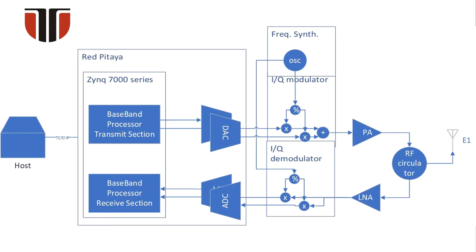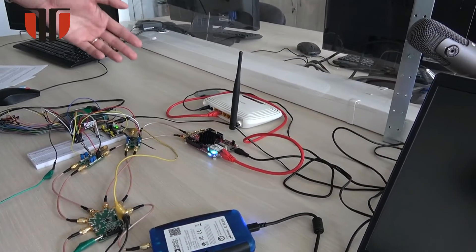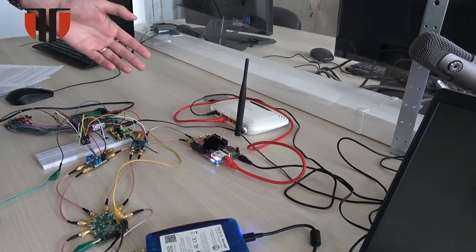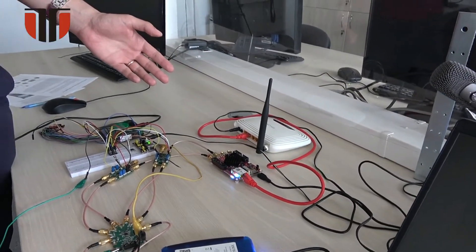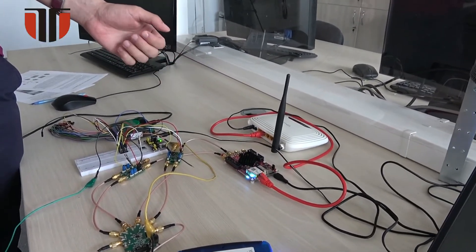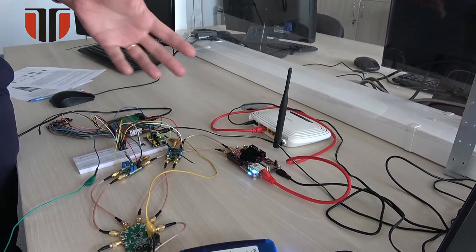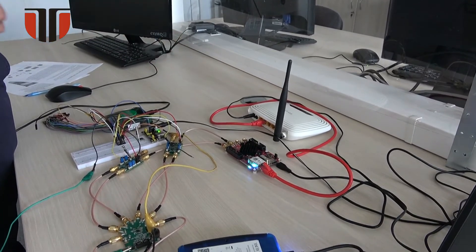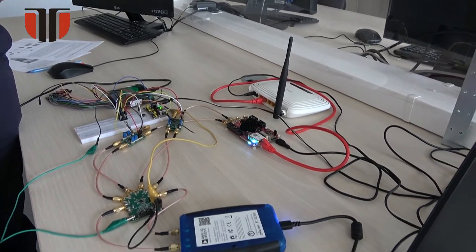The components of this architecture are chosen such that the bottleneck in the transmit-receive chain will be the Red Pitaya board. A portion of the transmission chain was carried out and tested using the setup presented on the table.